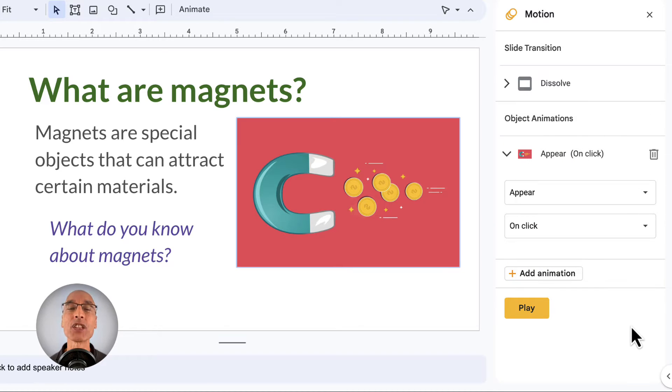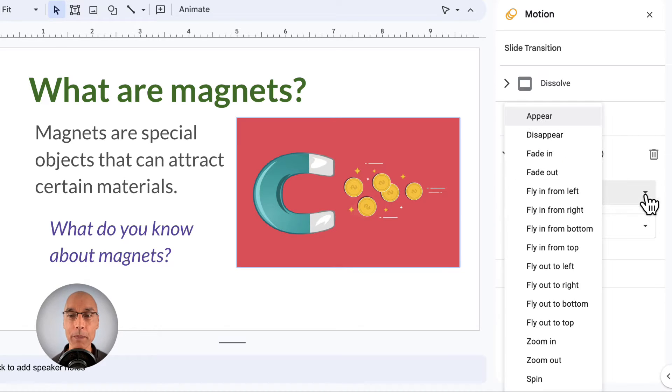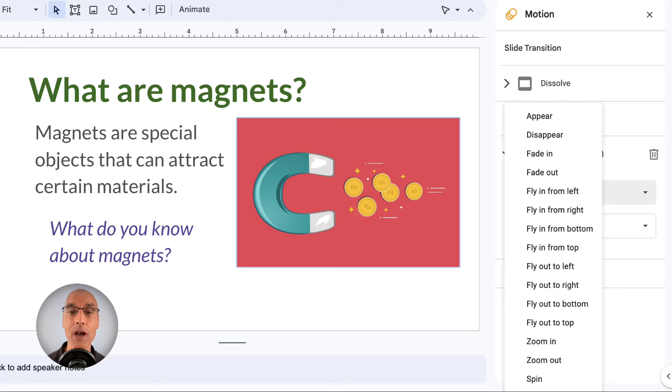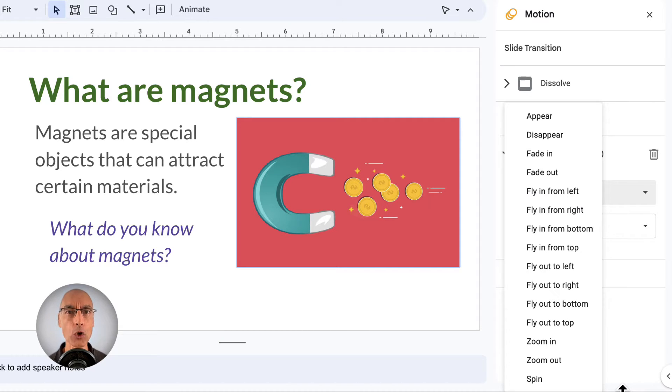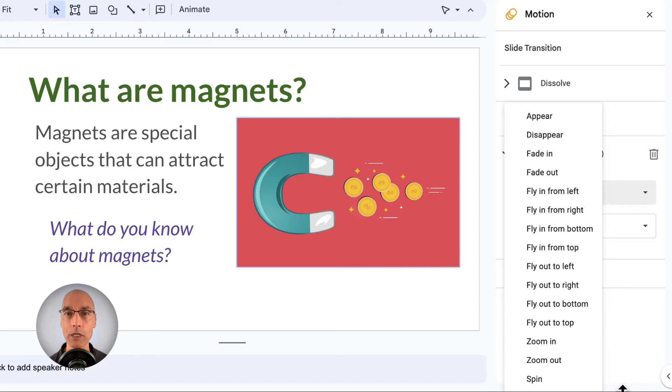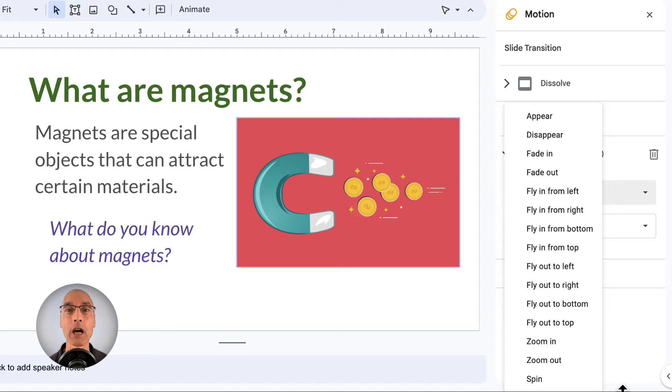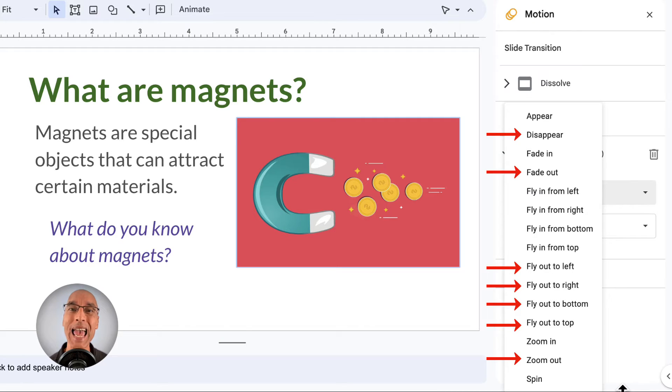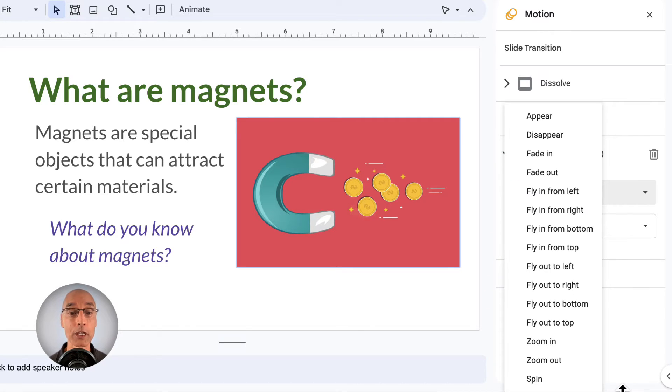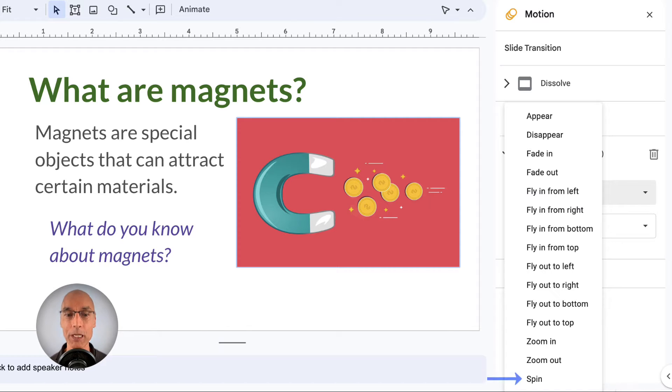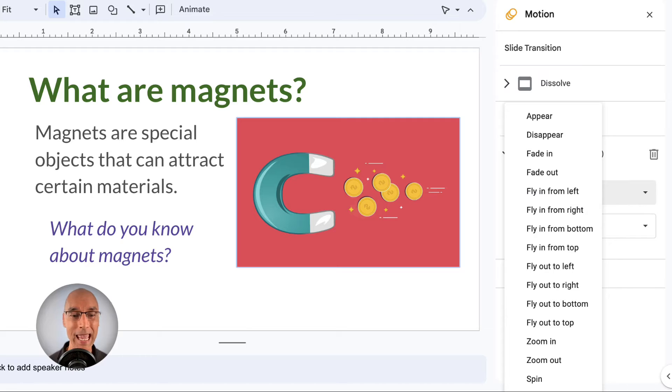And then in this first drop-down menu, we can choose from a list of animations for this object. And it's kind of a long list, but it helps to understand it if you know that about half of the animations are for making an object enter a slide, and the other half are for making an object exit the slide. But the last item on the list, Spin, is an exception because it just makes the object spin around. There's no enter or exit.